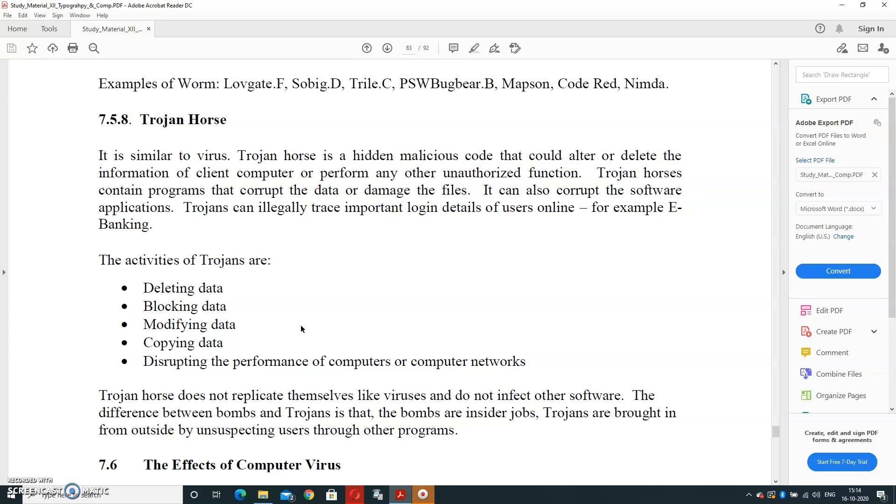The activities of trojans are deleting data, blocking data, modifying data, copying data, or disrupting the performance of computer—it means slowing down the process of computer. Trojan horse doesn't replicate themselves like viruses and don't infect other software. The difference between worm and trojan is that the worm is an insider job, and trojans are brought in from outside by unsuspected users through other programs. In this session, we have covered different types of computer viruses. Next session, we will cover the next part. Thank you, have a nice day.